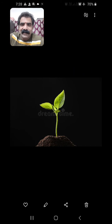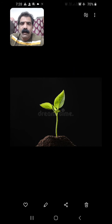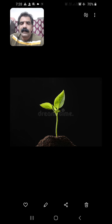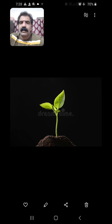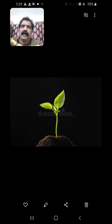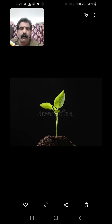Hello students, this is Srinivasar. You are watching Untold Botany. I welcome you to multiple choice questions in biology suggested by National Testing Agency, which are very useful to you in upcoming NEET examinations.